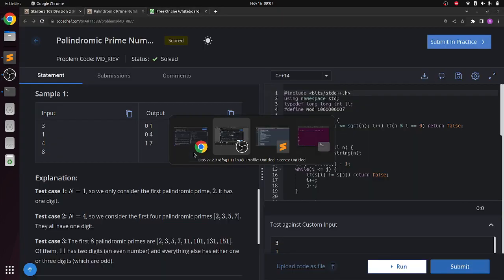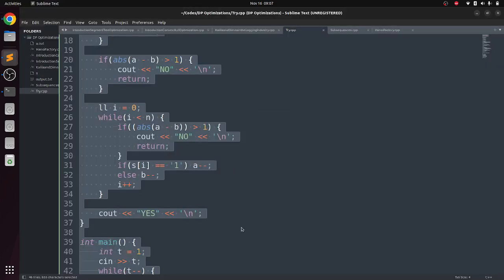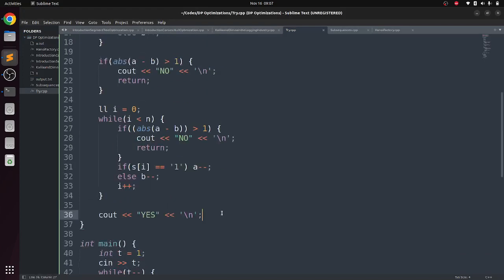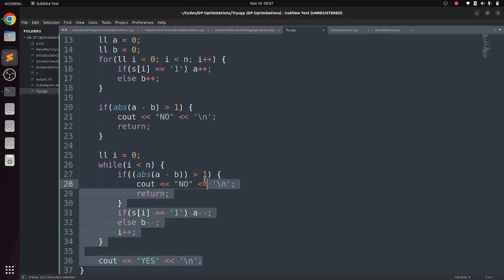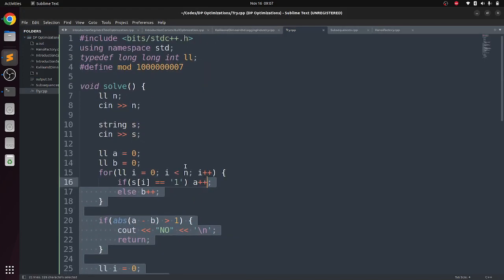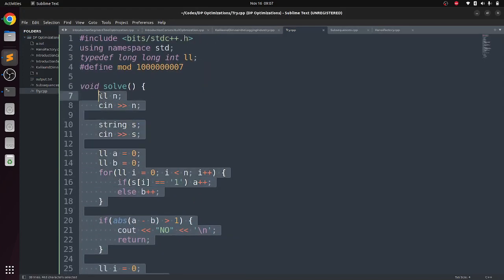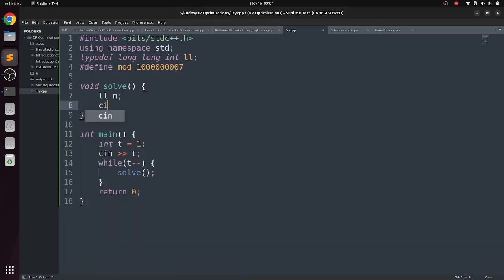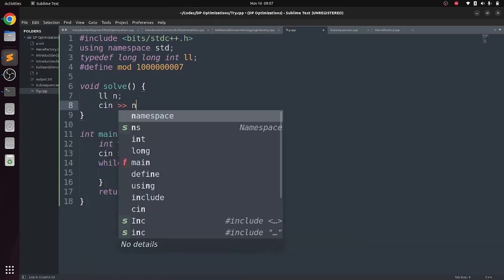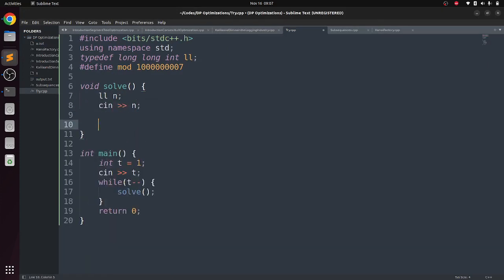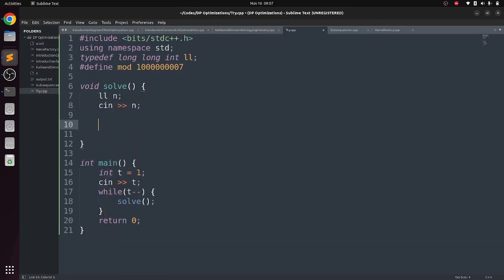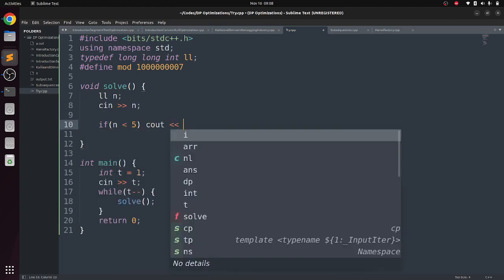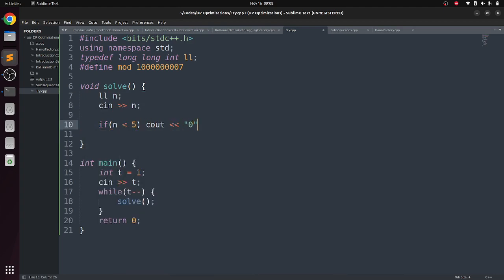So let's code it. I hope nothing is tricky in the problem. We just have to get n, and what we will check? If n is less than 5, then what is the answer? 0 and n.